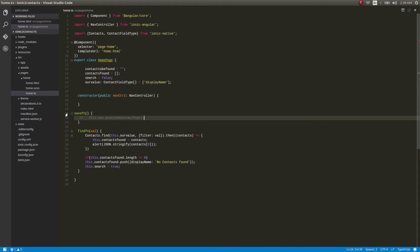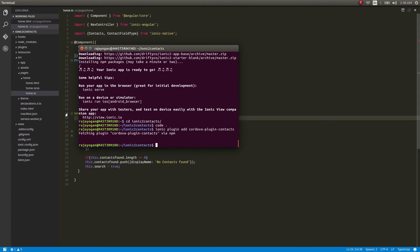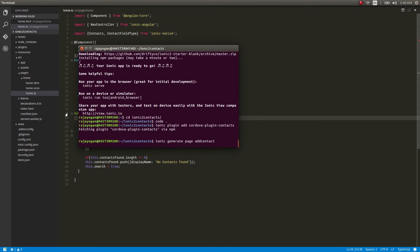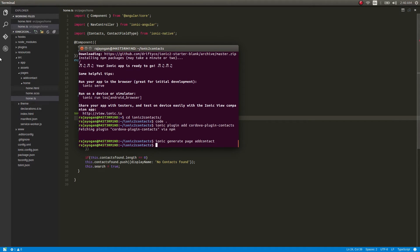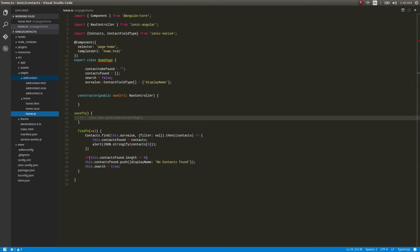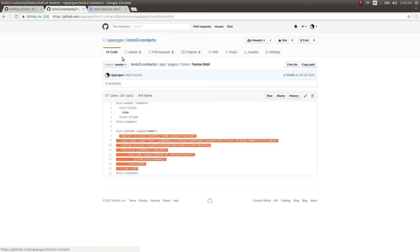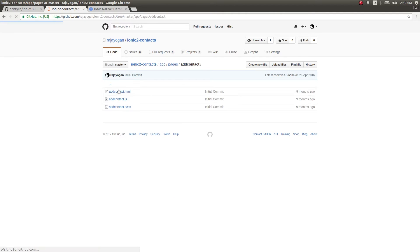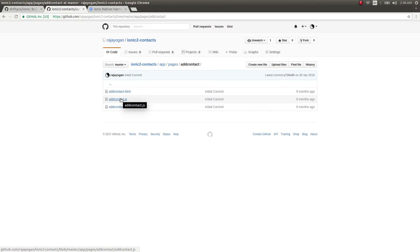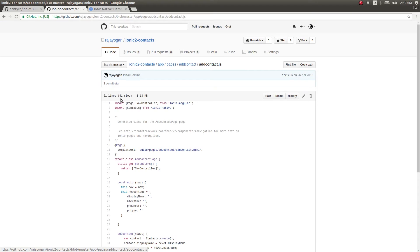So I'll run ionic generate page and name it 'add-contact'. Okay, it's done. I'll get into the add-contact folder and then, as usual, refer to my previous repo. Going into pages — in the old add-contact code you'll notice we are still using JavaScript files. That was the period when I made that repo.